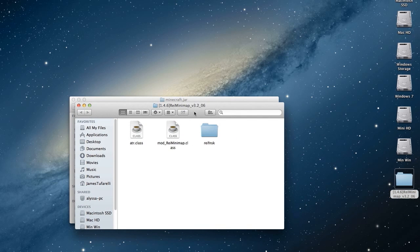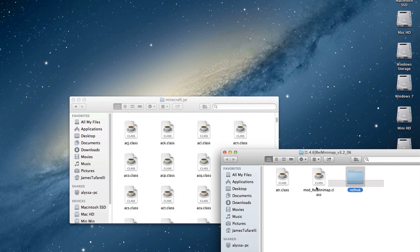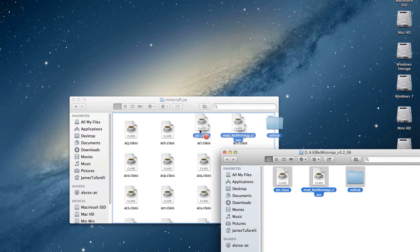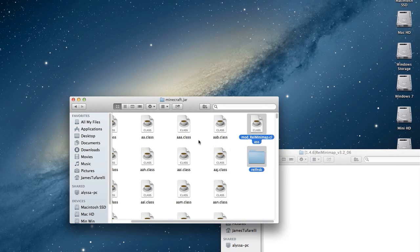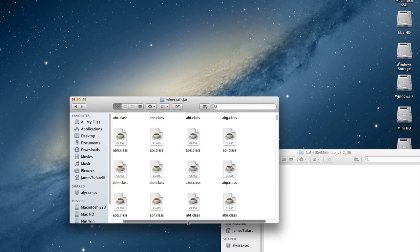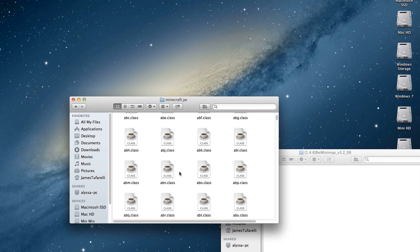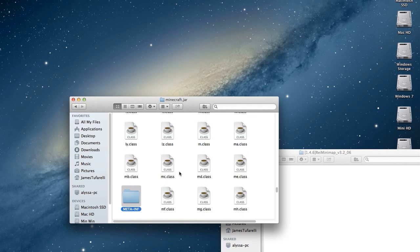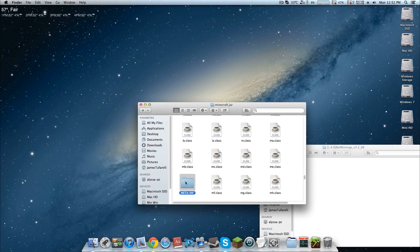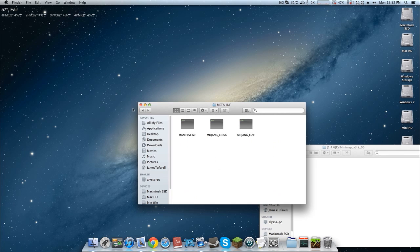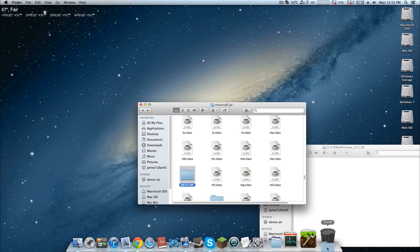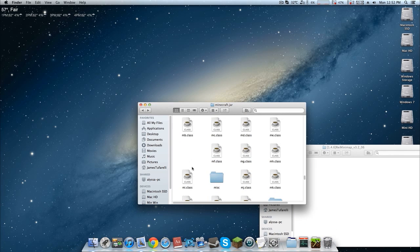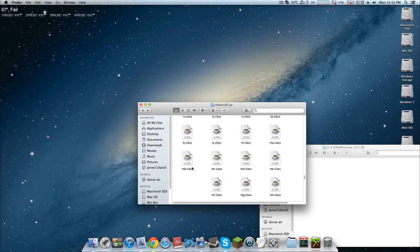Now go into the minimap folder you downloaded and drag its contents into the minecraft.jar folder. Press Replace. That's pretty much it. The only other thing you need to do is find the META-INF folder — type 'meta' in the search to jump to it, or scroll down until you find it — and delete that folder. You always have to do this. Once that's done, you should be all set.